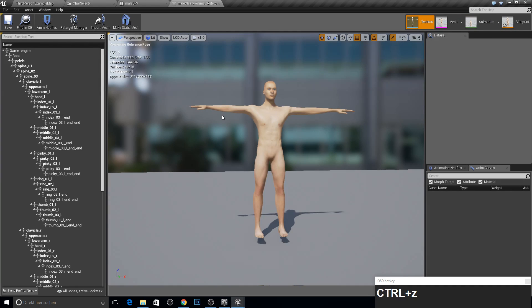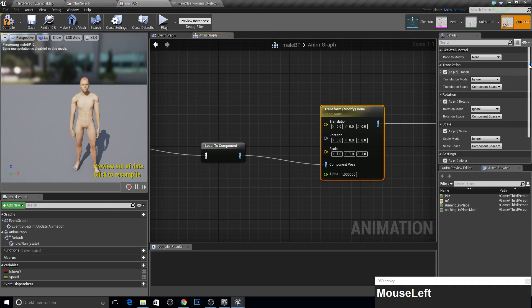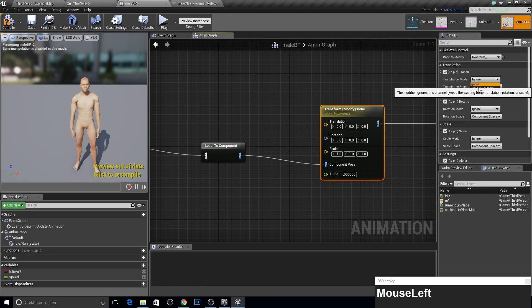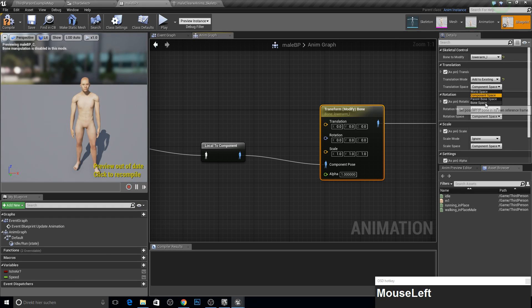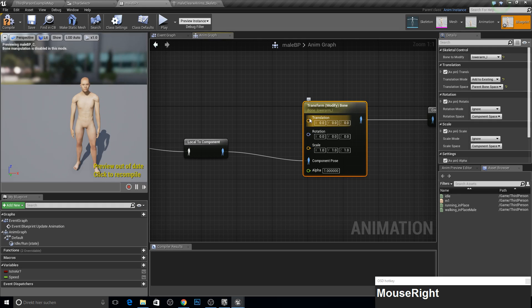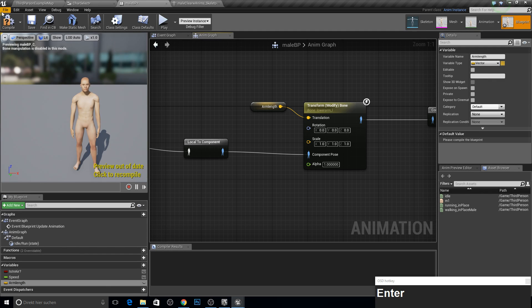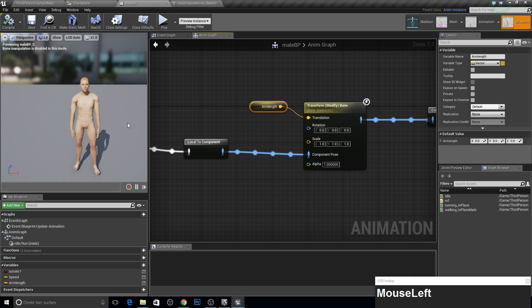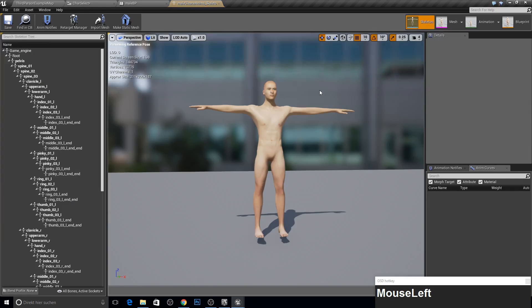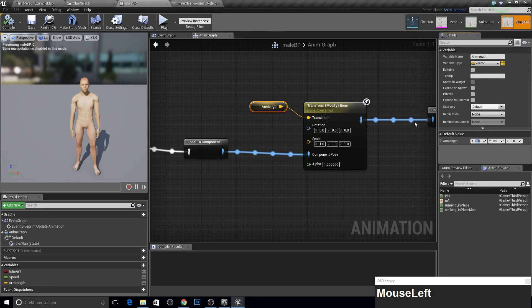In the Transform Modify Bone node, pick the lower arm bone. We need the Translation Mode set to 'Add to Existing' and the space set to 'Parent Bone Space'. Promote the translation value to a variable and call it something like 'arm length', then compile. You can see it's still normal — we need to change the X value, so if we make it two...